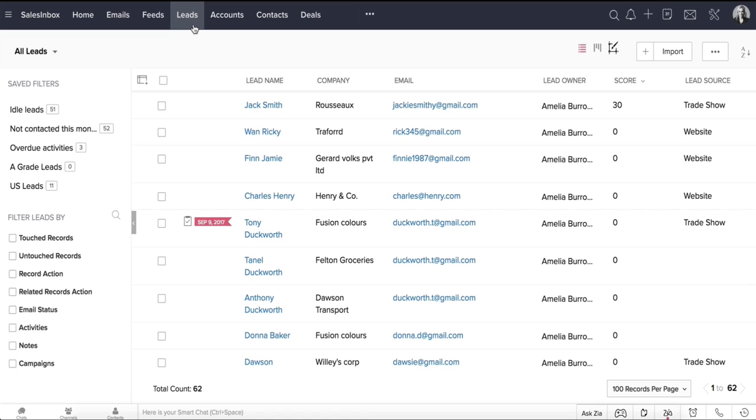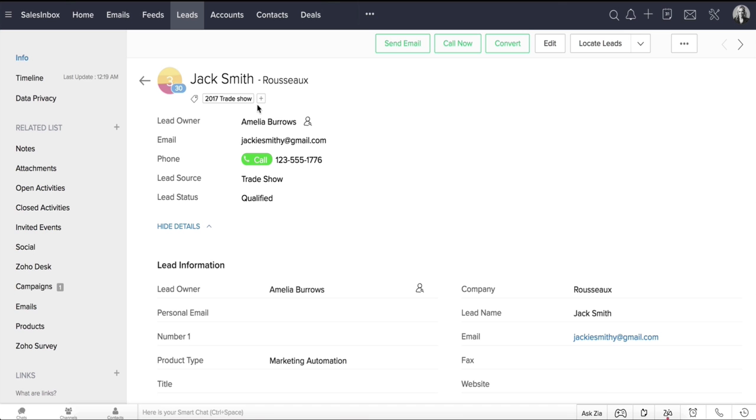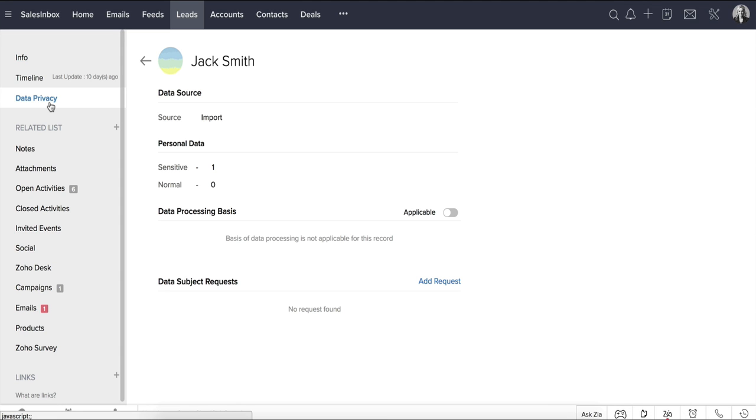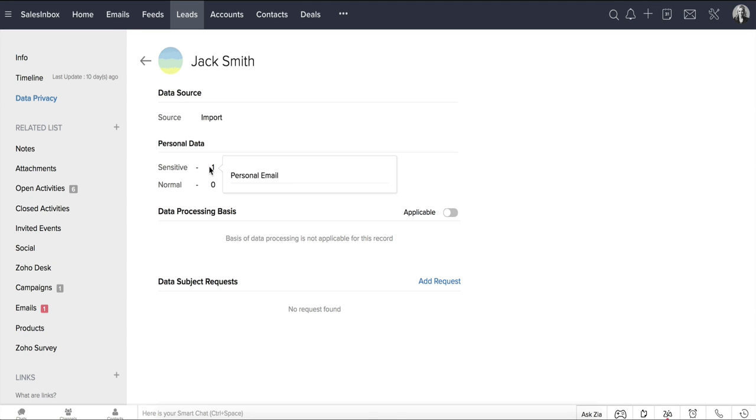Let's go to the Leads module and have a look at this lead, Jack Smith. Notice this section, Data Privacy? Once you enable GDPR Compliance in your Zoho CRM account, a separate section called Data Privacy gets added in the Record Details page of the respective modules. Click here, and you can see the data source, fields marked as personal, the data processing basis, and the data subject request for this record.